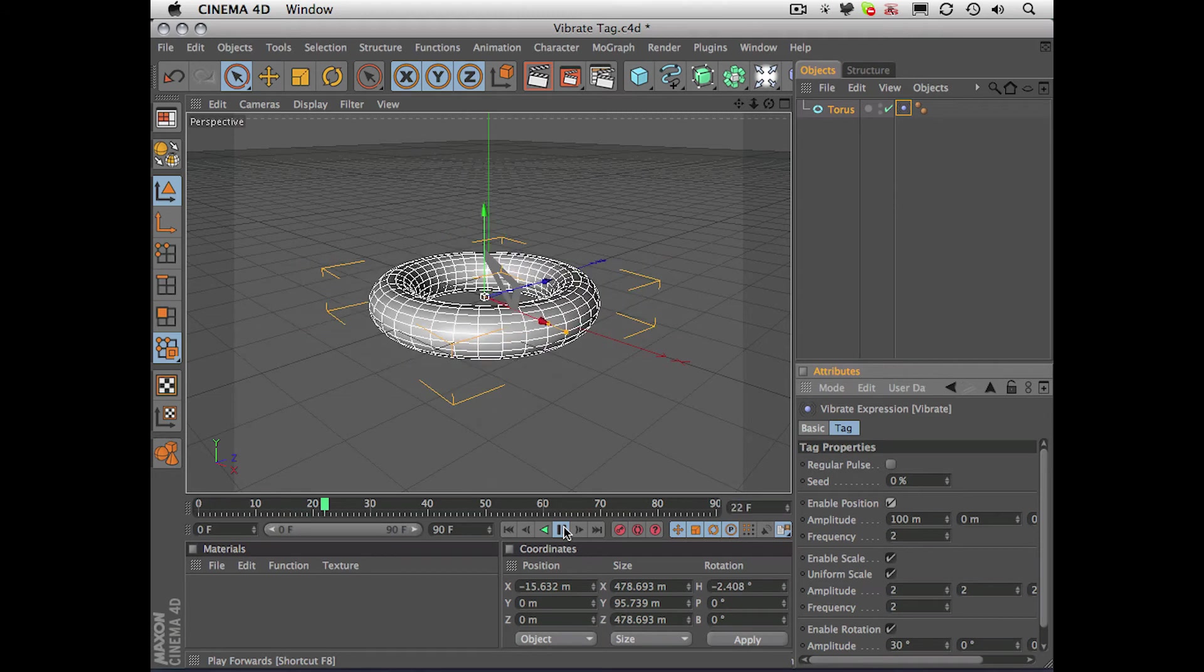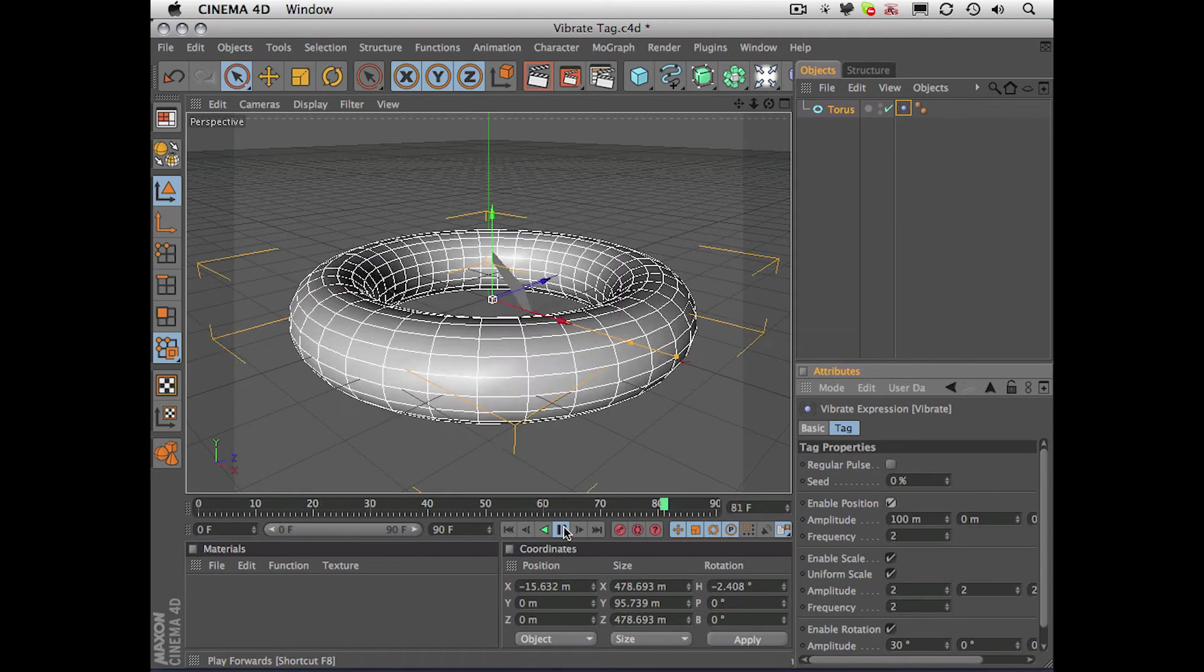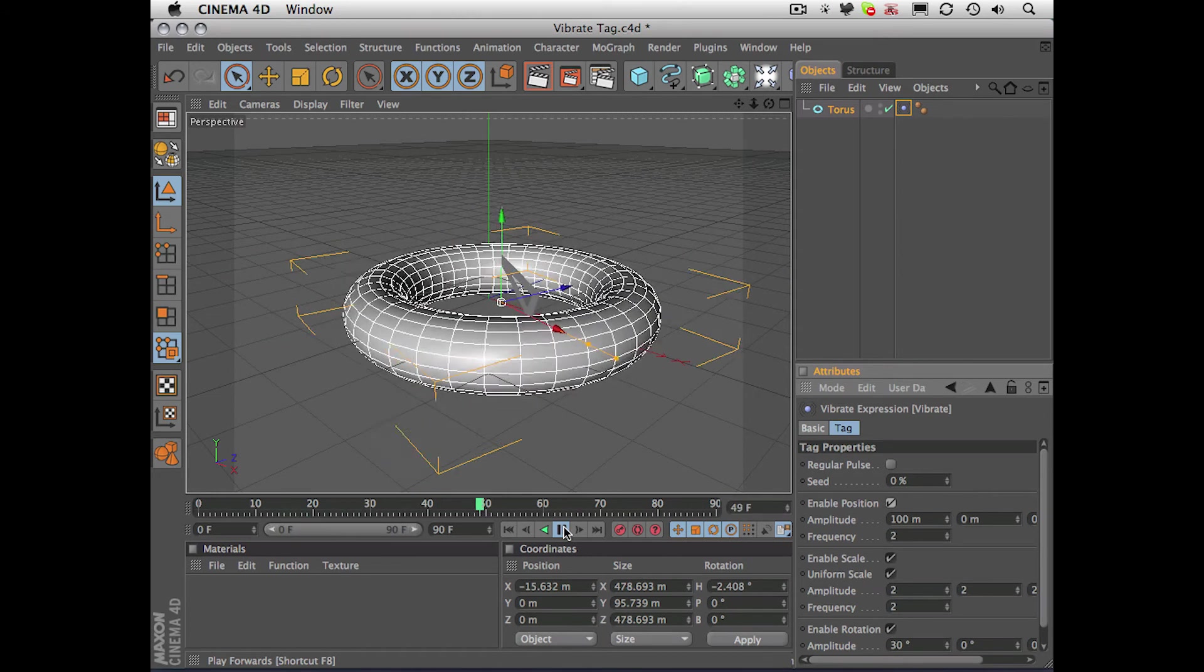So a great way to add some organic movement to your objects, or maybe add a bit of camera shake to your camera.